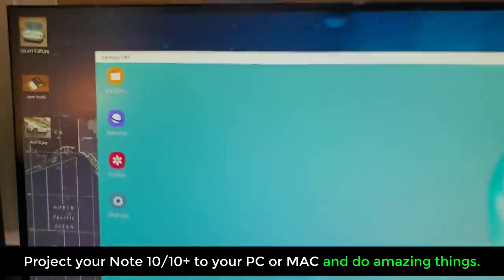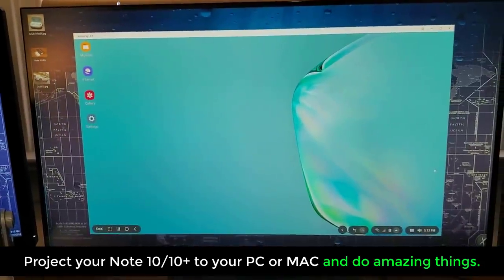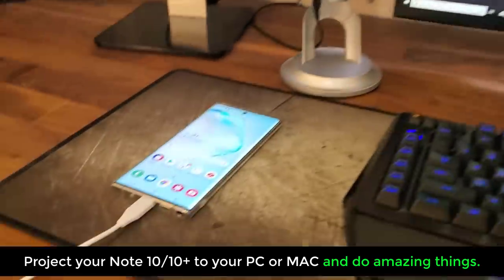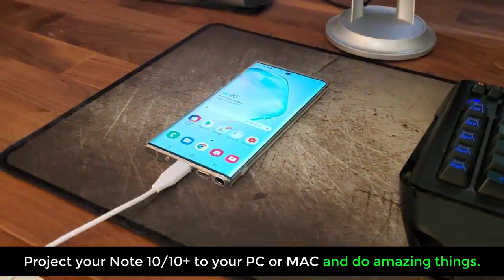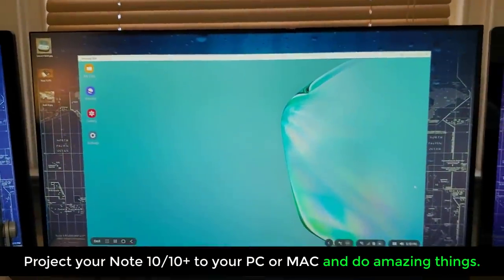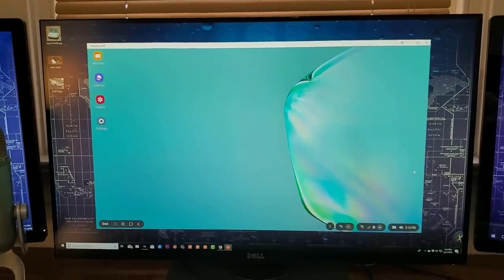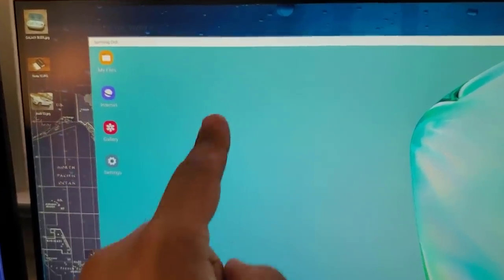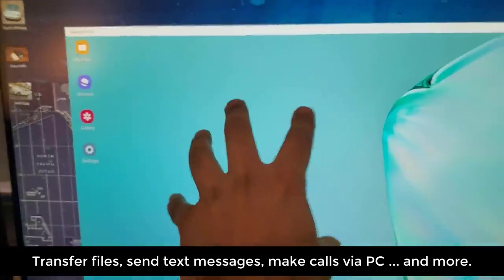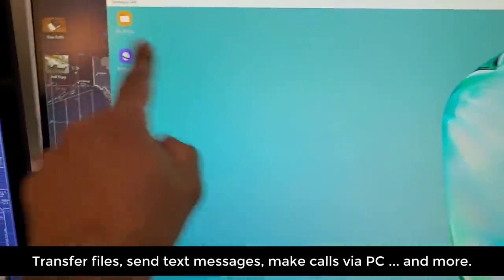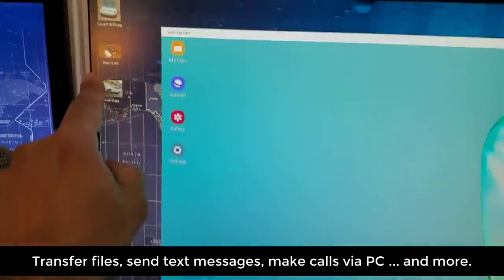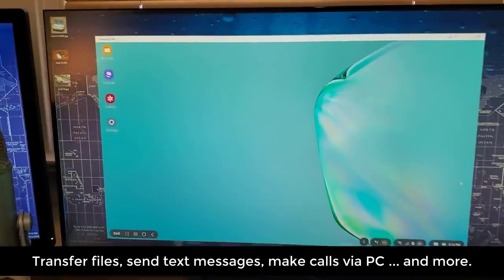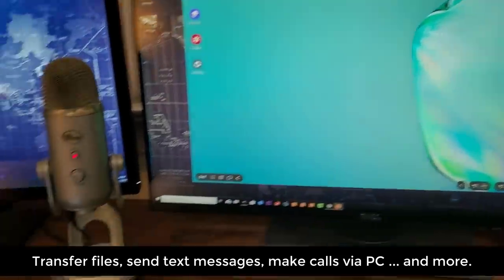is the Samsung DeX app that is allowing me to use my Samsung DeX that's coming from the Note 10+ right onto my Windows PC. And of course, in a minute, I'm going to show you guys how I can transfer files back and forth from my smartphone because this is my smartphone to my PC, and then from my PC to my smartphone. It's going to be an amazing experience.